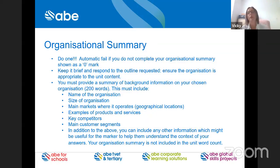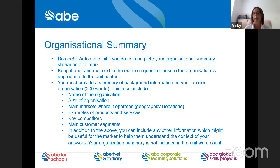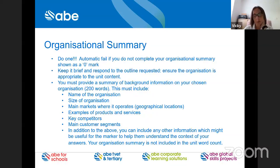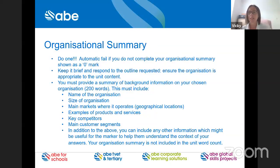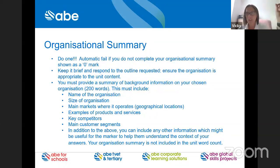With both assignments and open book exams, there's always an organisational summary required. Key things to include are the name of the organisation, its size, the main markets they operate in, and examples of their products and services. The key thing is to look at the questions first, then decide what sort of organisation would best serve you in answering those questions. For some questions a larger, more global organisation works better; for others, a local organisation is fine.